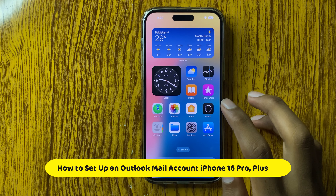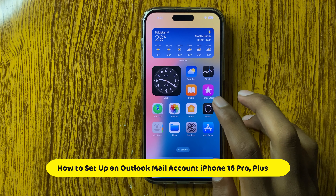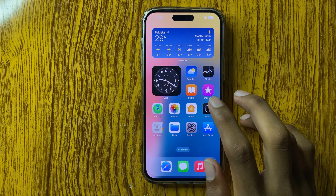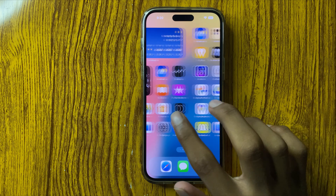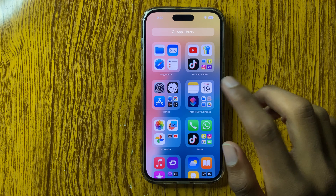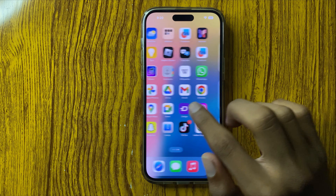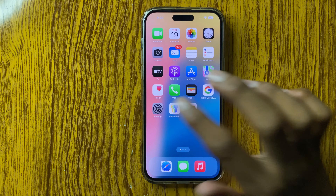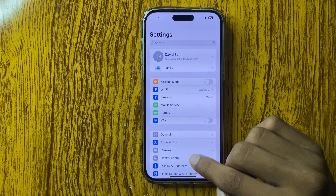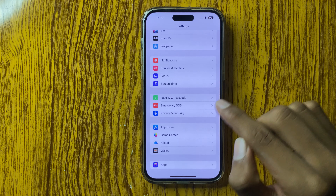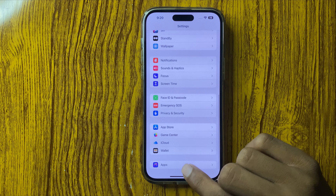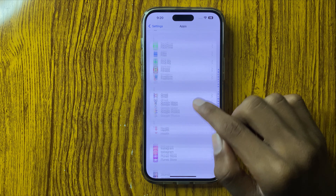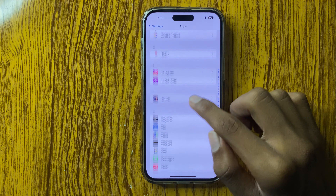Hello everyone, today in this video I will show you how to set up an Outlook mail account in iPhone 16 Pro or Plus. First of all, open Settings and scroll down, then click on Apps and click on Mail.